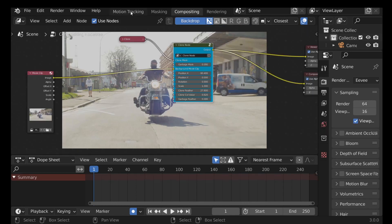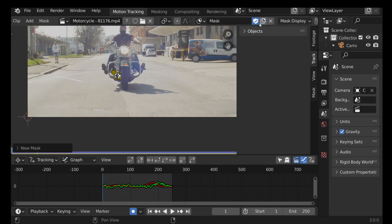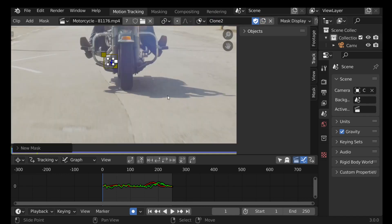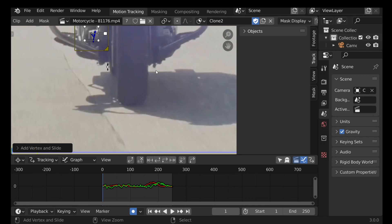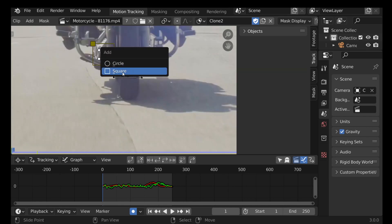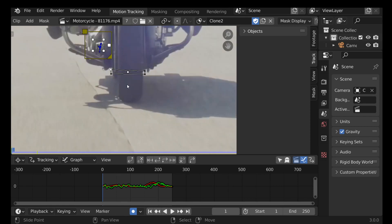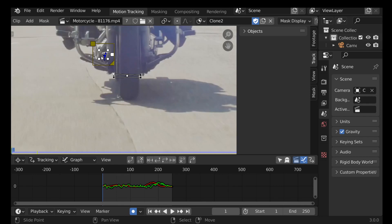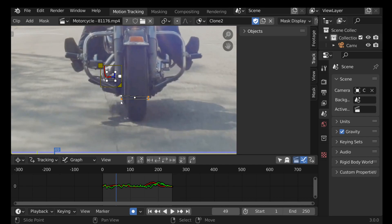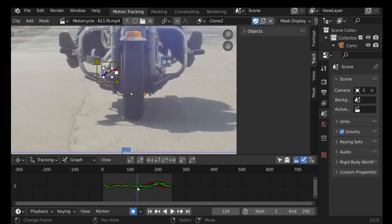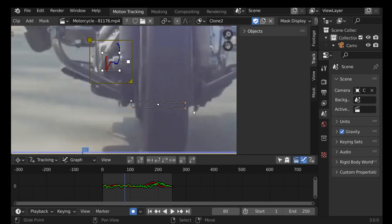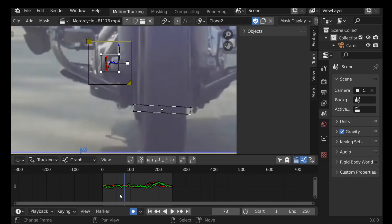I'm going to create one more mask. Go back to the Motion Tracking tab and create a new mask called 'clone 2'. Zoom in, Ctrl+Click to create a box mask around the relevant area, and press Alt+C to close it. You could also use Shift+A to add a square mask if you prefer. We also need to parent this to the tracking marker just like the other mask: press A to select all, then Ctrl+P. Play through the clip and make sure it stays in position — adjust with automatic keyframes as needed.